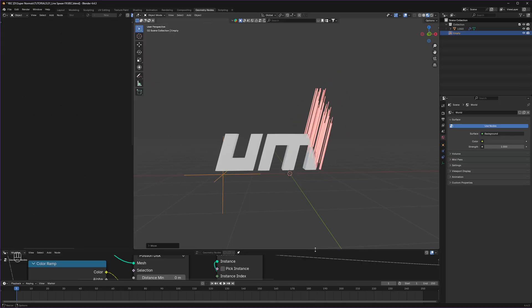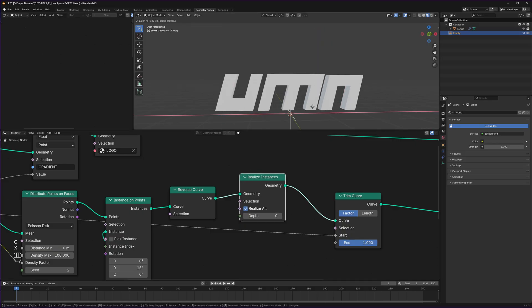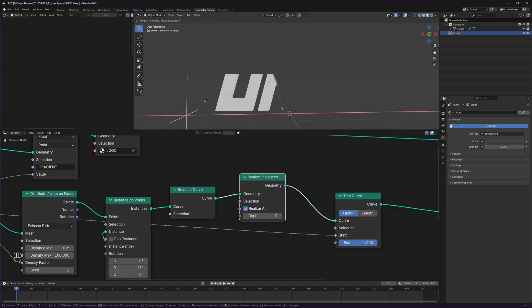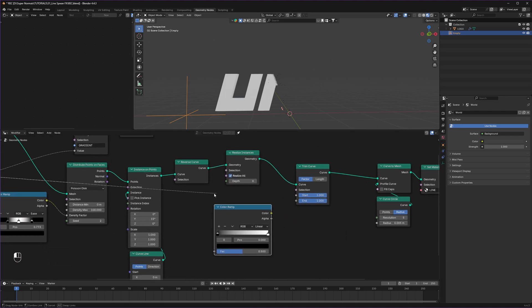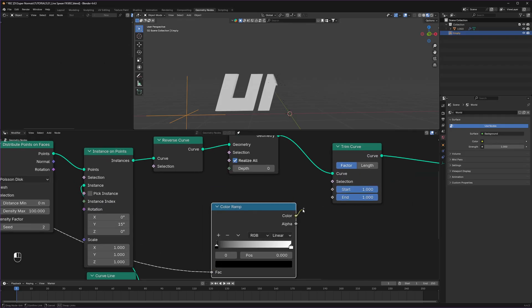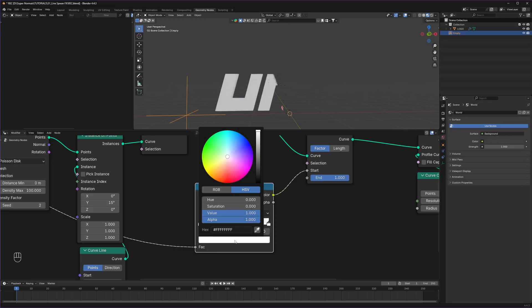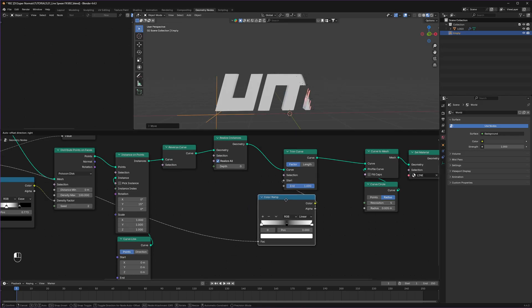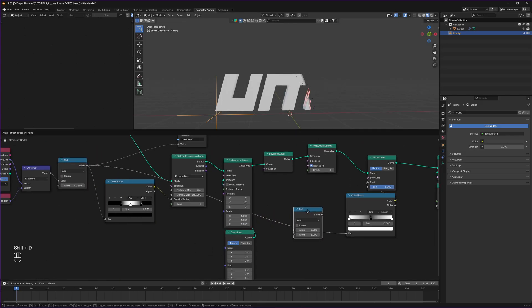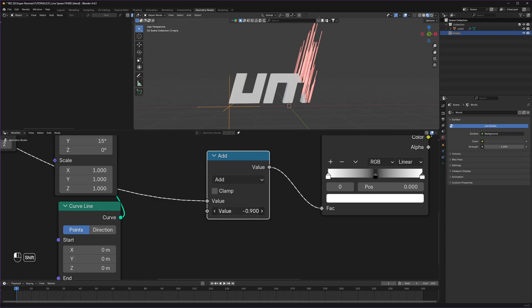They are not trimming individually. To make them trim individually, we just need a Realize Instances node. Now they will trim individually. But that is not happening on this side. We can fine-tune that using a Color Ramp — connect it into the factor, then connect the color to our start. Bring the black part in between and add another white part on the left corner and make it all the way white. We can increase the power again by duplicating this Math node. Let's take it to minus 1 and now we can see that happening.